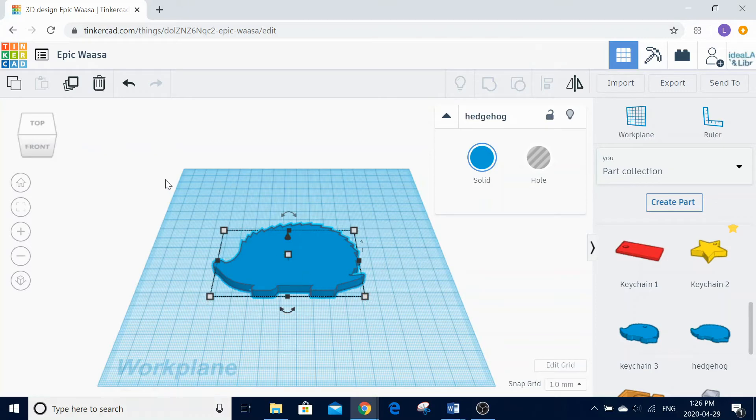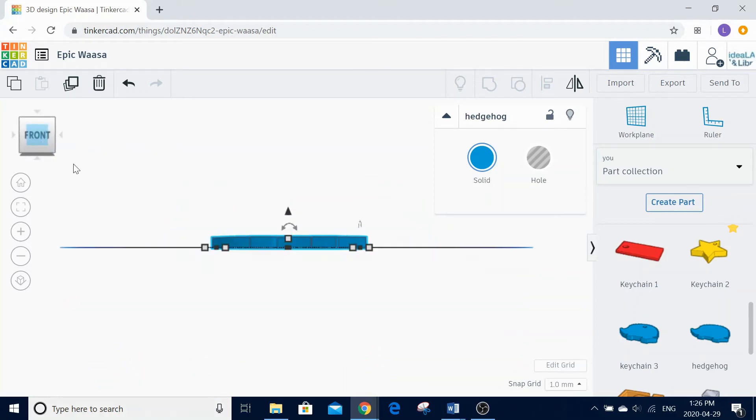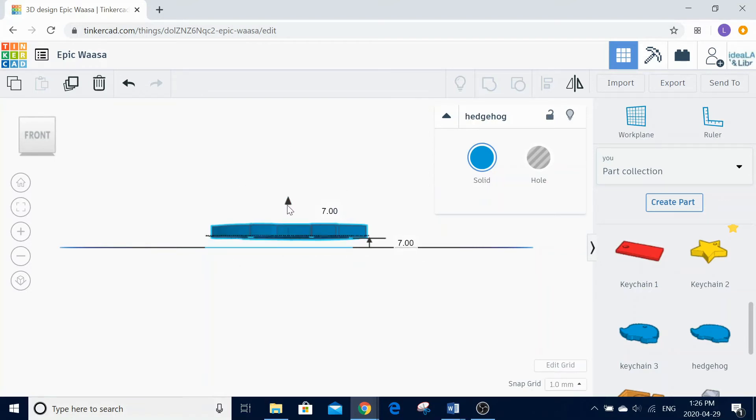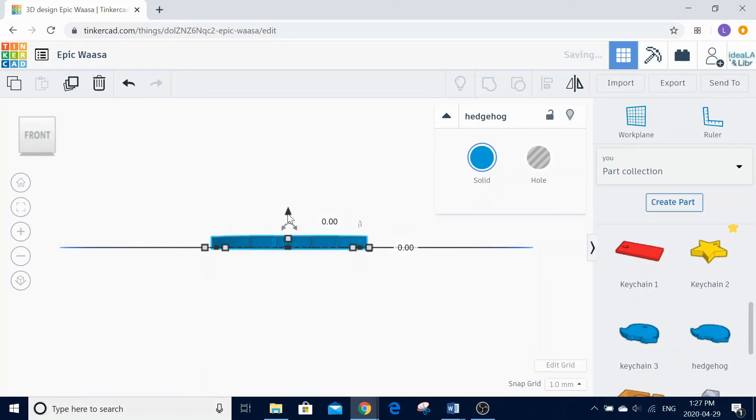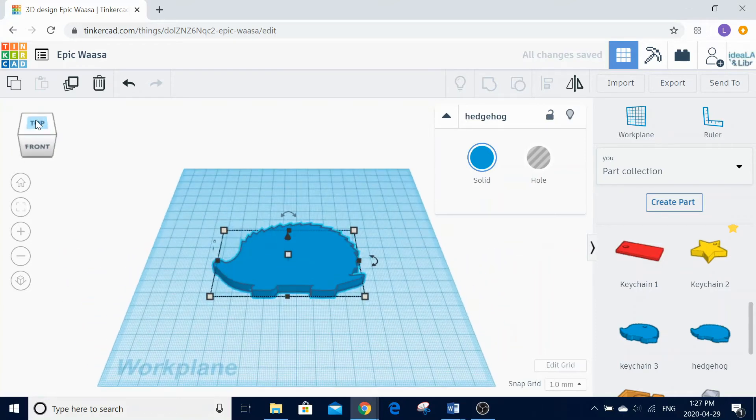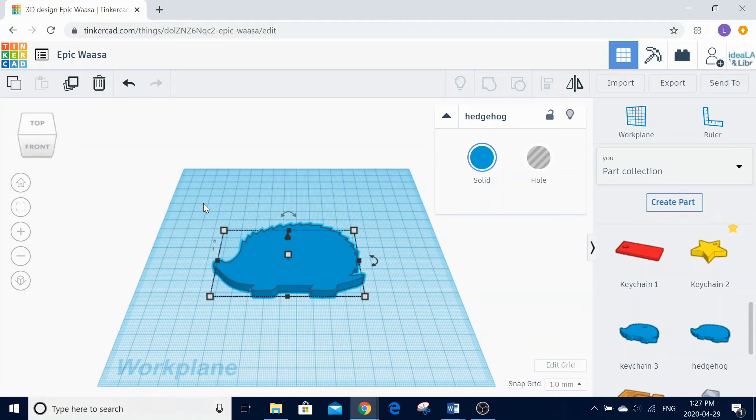Now rotate the workplane to a side view and alter the height of your base. Use the black arrow on the top of the shape to raise and lower the shape. It is important to remember that anything you want to 3D print must lie above the surface. Then you can rotate the workplane back to the top view.